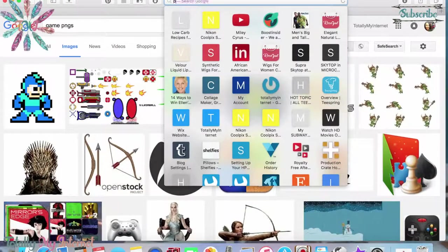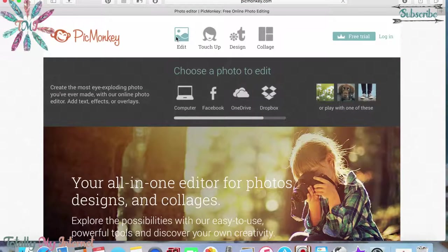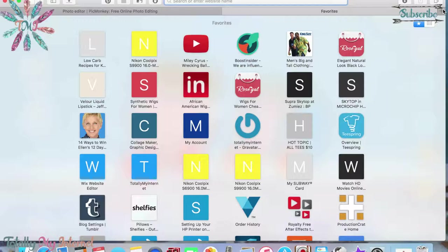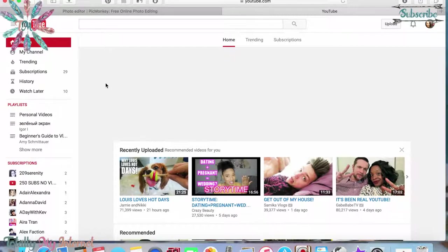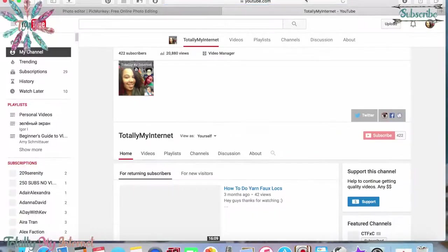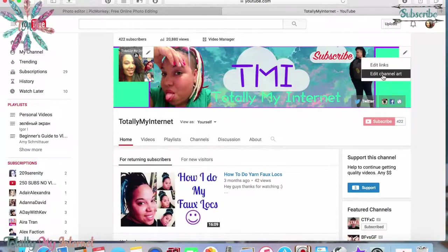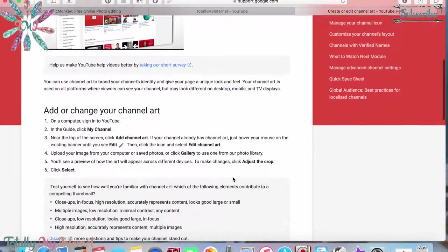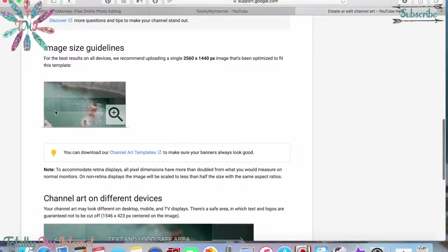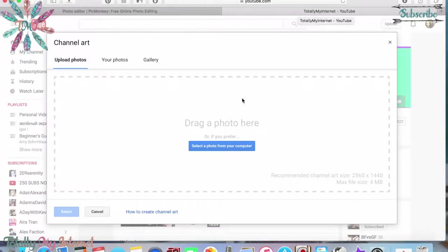Now go over to picmonkey.com. For the YouTube banner, there's a template you can download through YouTube that is so helpful. Go to your channel, click the little pencil at the top of the banner area, go to 'Edit Channel Art,' then click 'How to create channel art.' It will go to Google Support — scroll down and you'll see a template image you can download. Click on it and it will download to your computer.